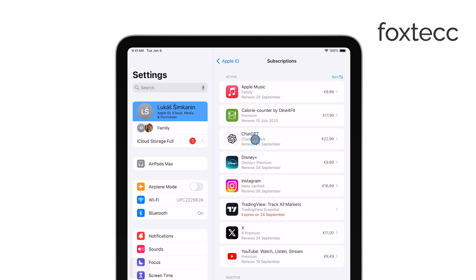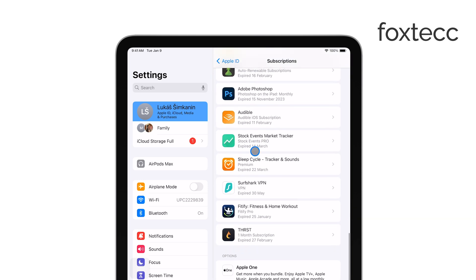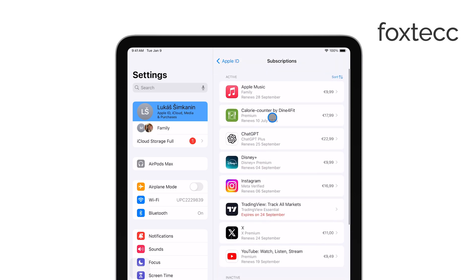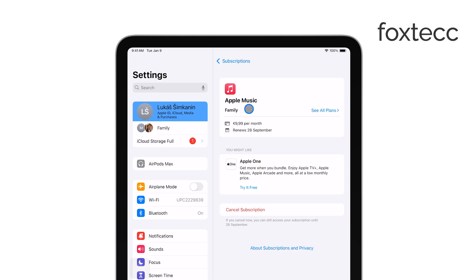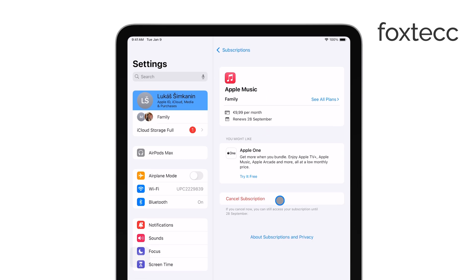Scroll through the list until you find Canva, and tap on it. You'll see an option that says Cancel Subscription. Tap this button, and you'll be prompted to confirm the cancellation.